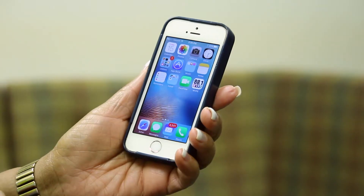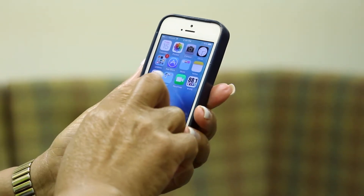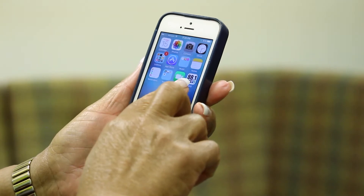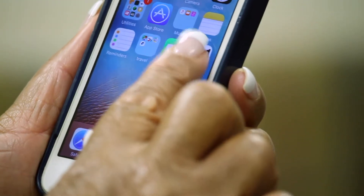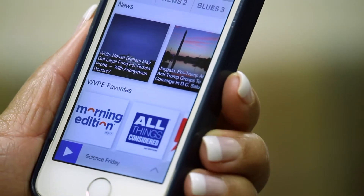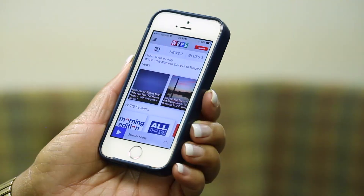To use the app, on your home screen, find the 88.1 WVPE app icon and click on it. This will open the app.